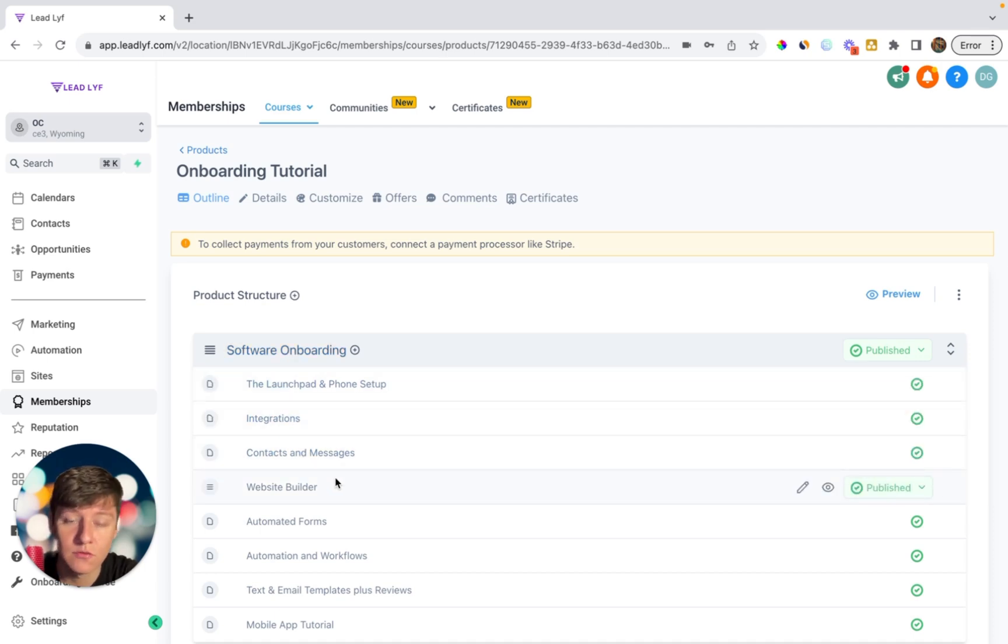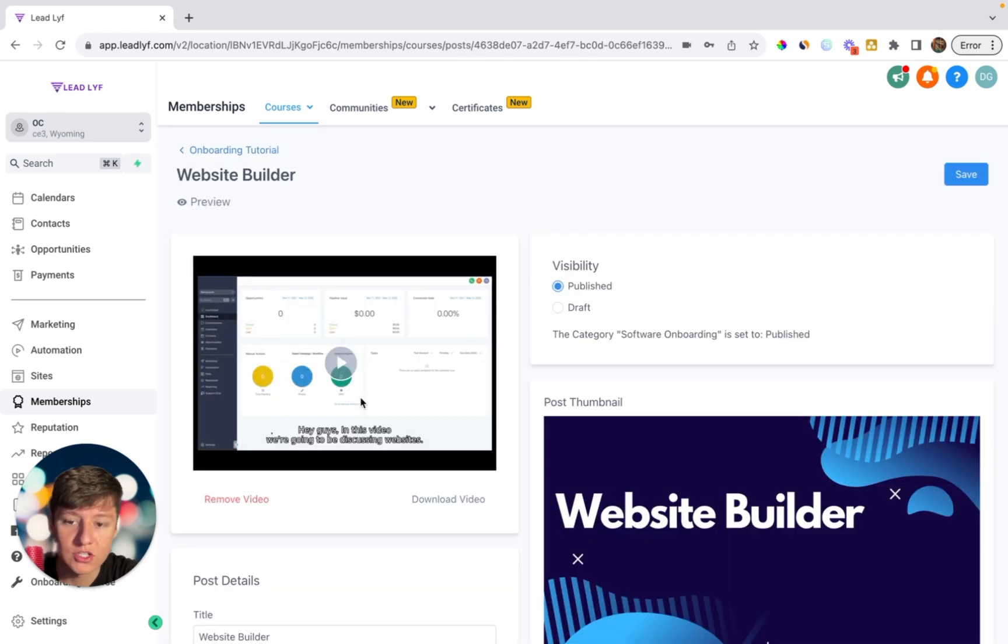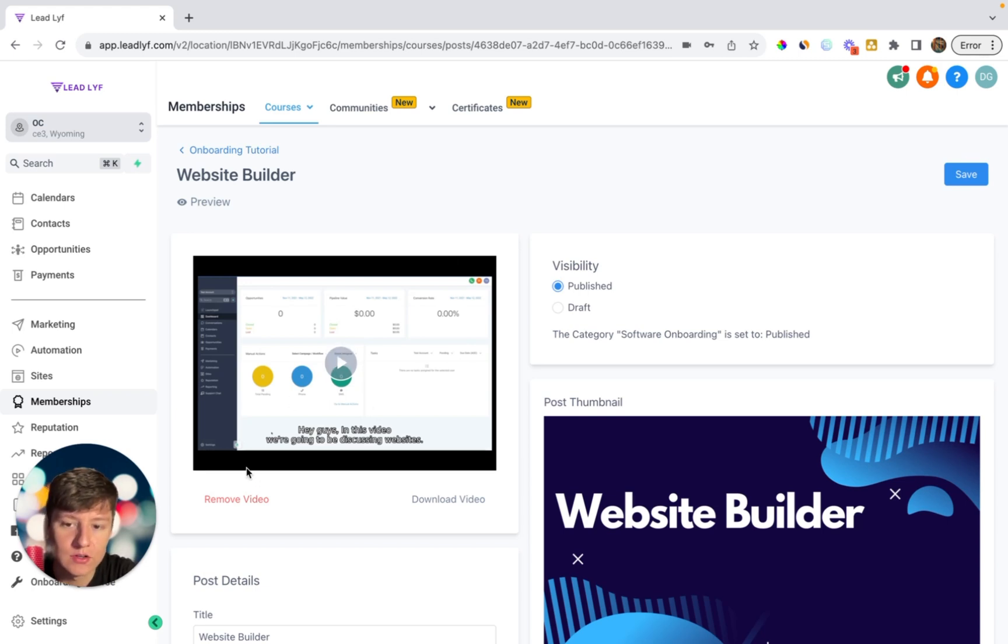So for example, let's say that my client is confused about the website builder. All they would have to do is click on this module, watch this video right here, and this video will teach them everything they need to know about the website builder inside of my software.